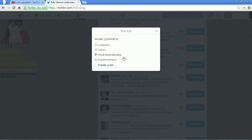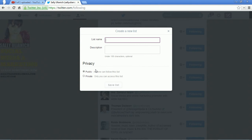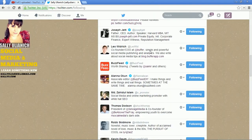And that's all it takes. You can make it public so anybody can see it, or you can make it private if you don't want people to see what list you put them on.